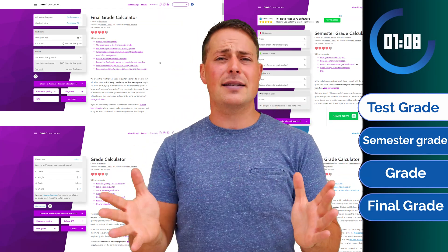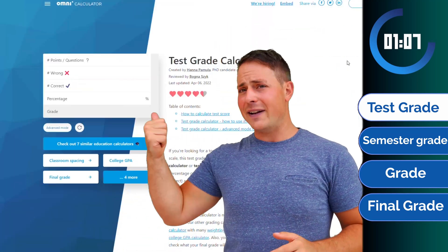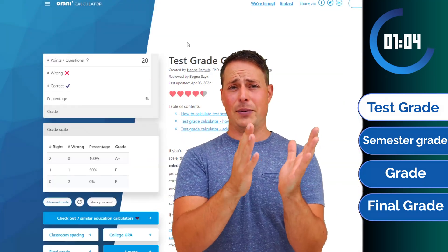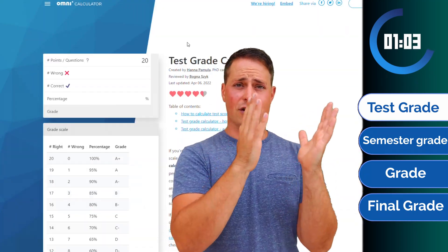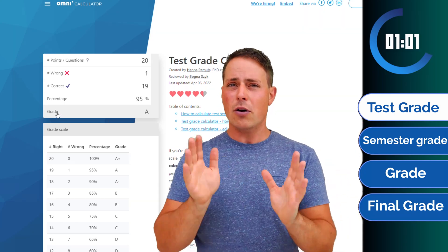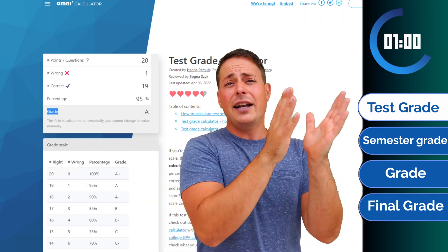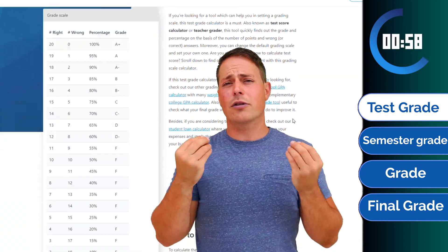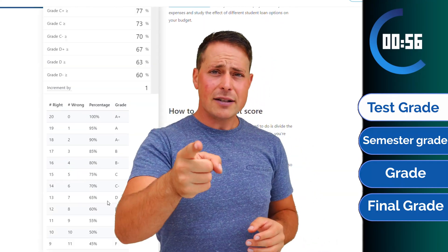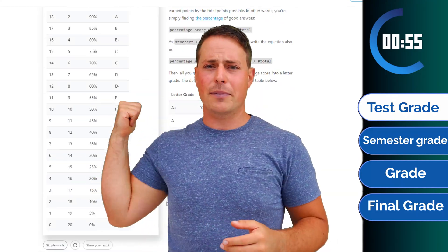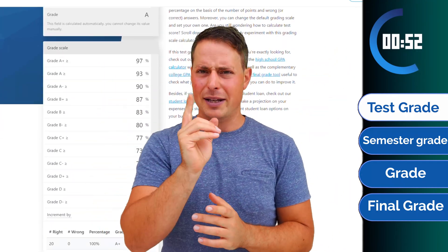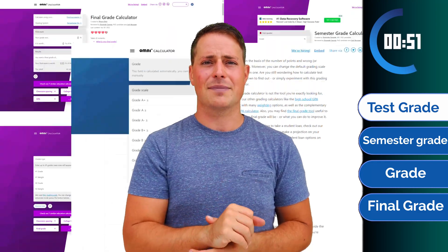Starting from the easiest of all: the test grade calculator. Here all you do is input how many questions you got right in your test, how many you got wrong — hopefully none — and it will tell you automatically what your grade should be. If your teacher disagrees, show them this website. Or keep watching, there might be a bit more to it.